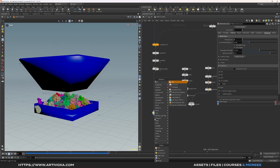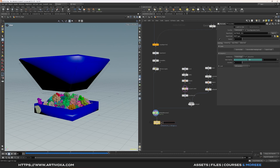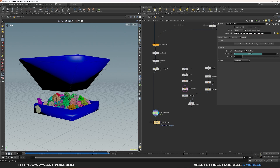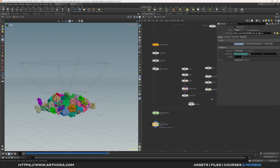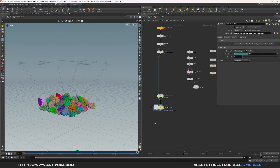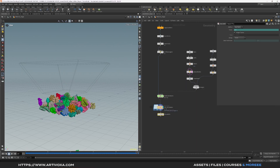Now put the simulation in cache. Add a file cache node and rename it something like 'RBD simulation'. Set it to explicit, put it in a cache folder under $OS. Cache for 120 frames — right-click the last frame field, delete channels, and replace with 120. Click 'save to disk'. Now use a time shift node to freeze the simulation at the last frame (120). Set the time shift value to 120 by deleting the $F channel and entering 120. The simulation is now frozen over time, ready for the vellum simulation.